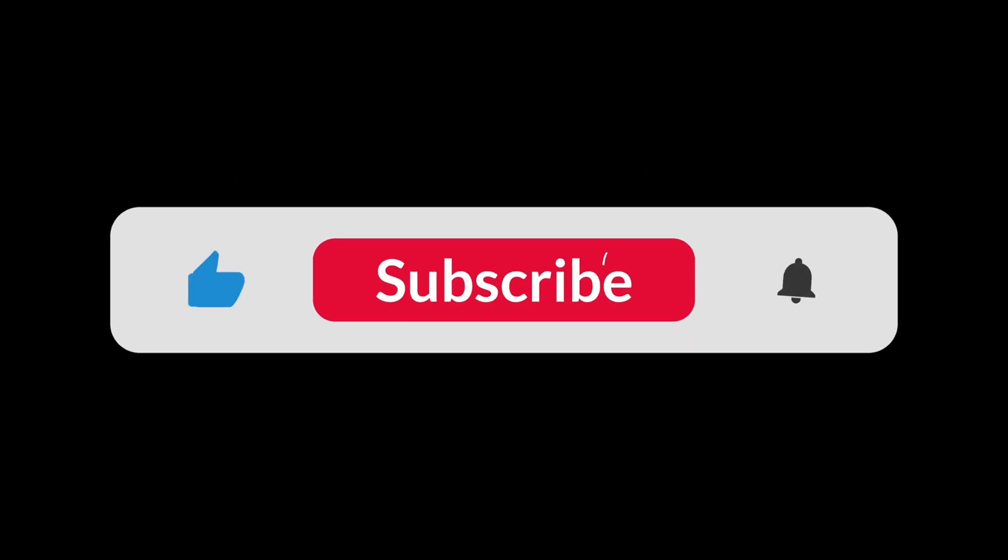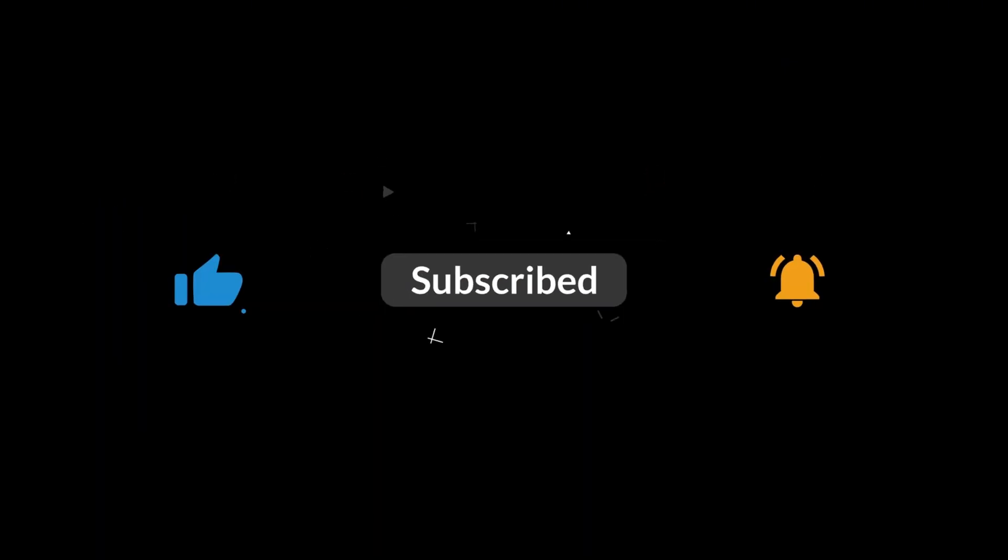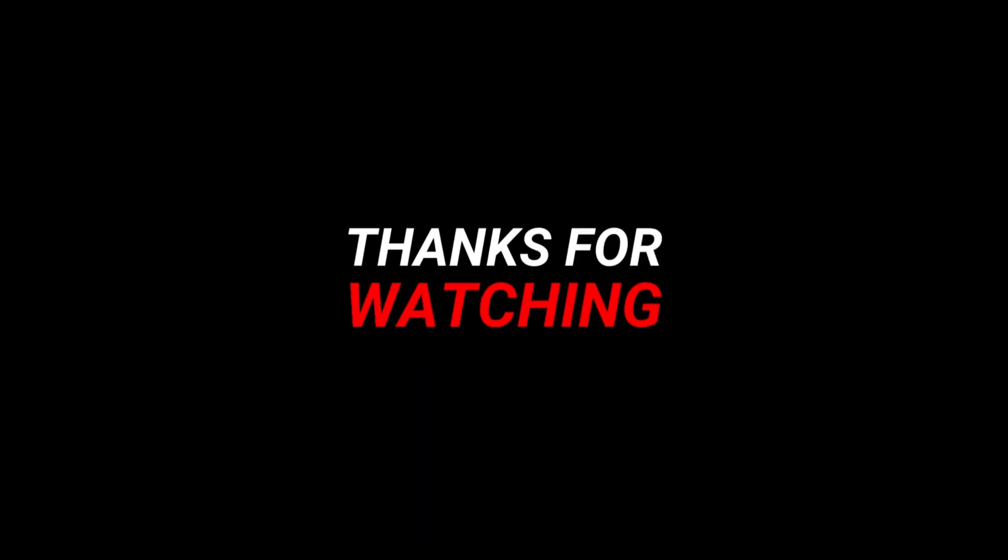Like if this worked for you, subscribe for more school Chromebook hacks, and I'll see you in the next one. Thanks for watching.